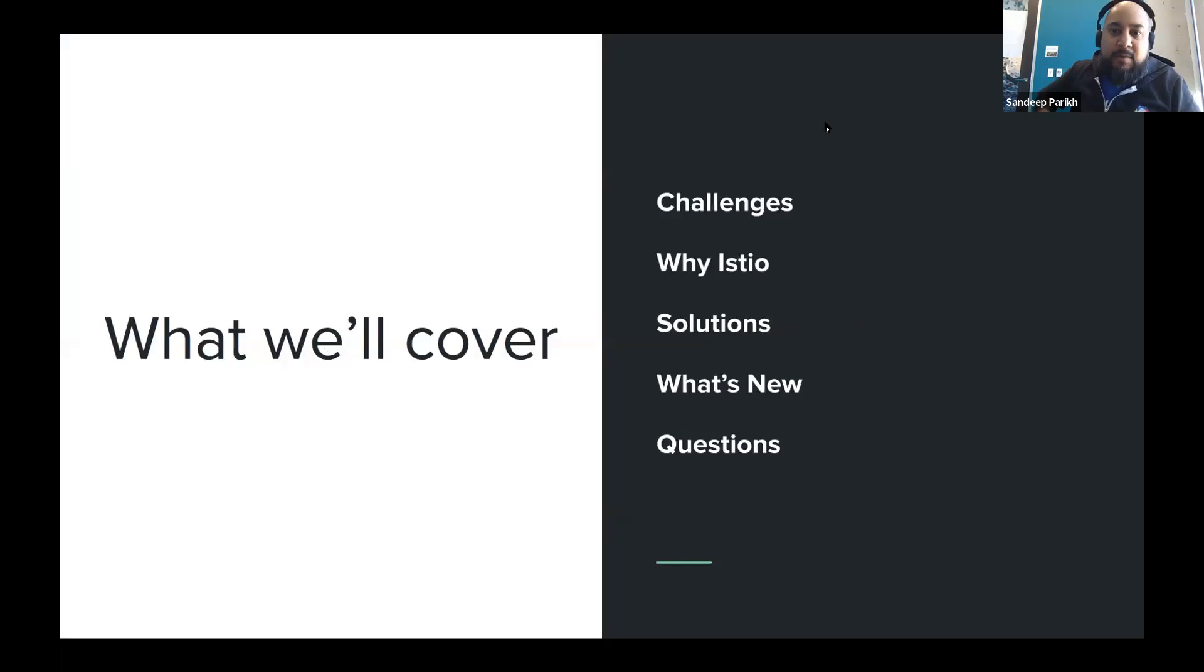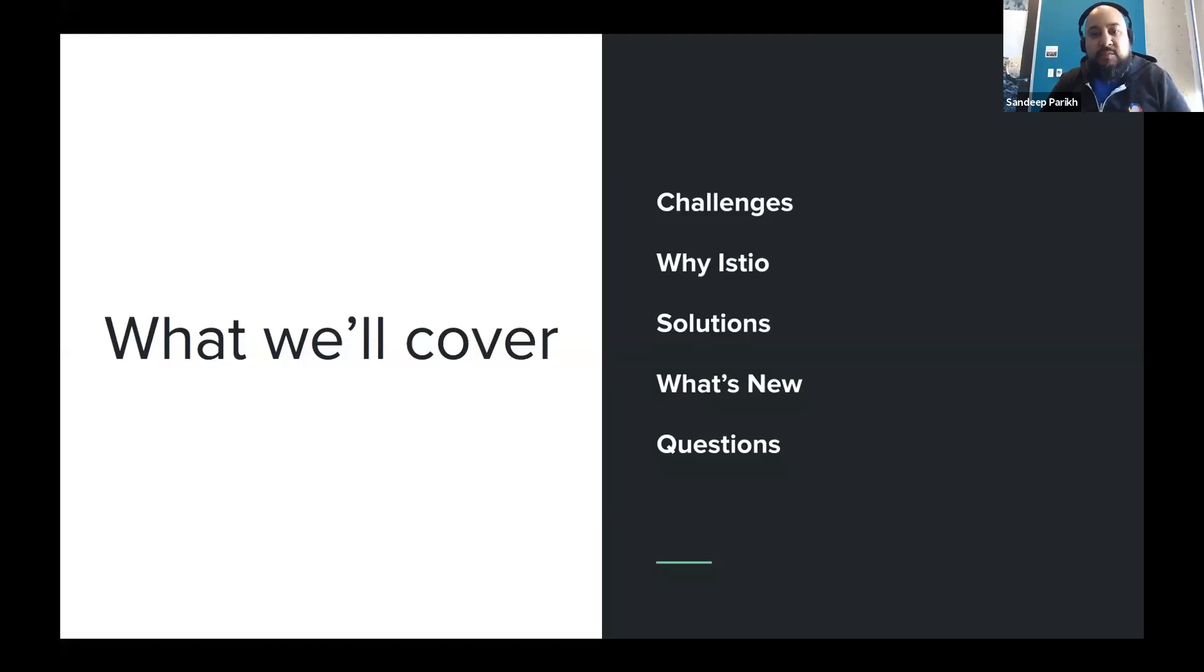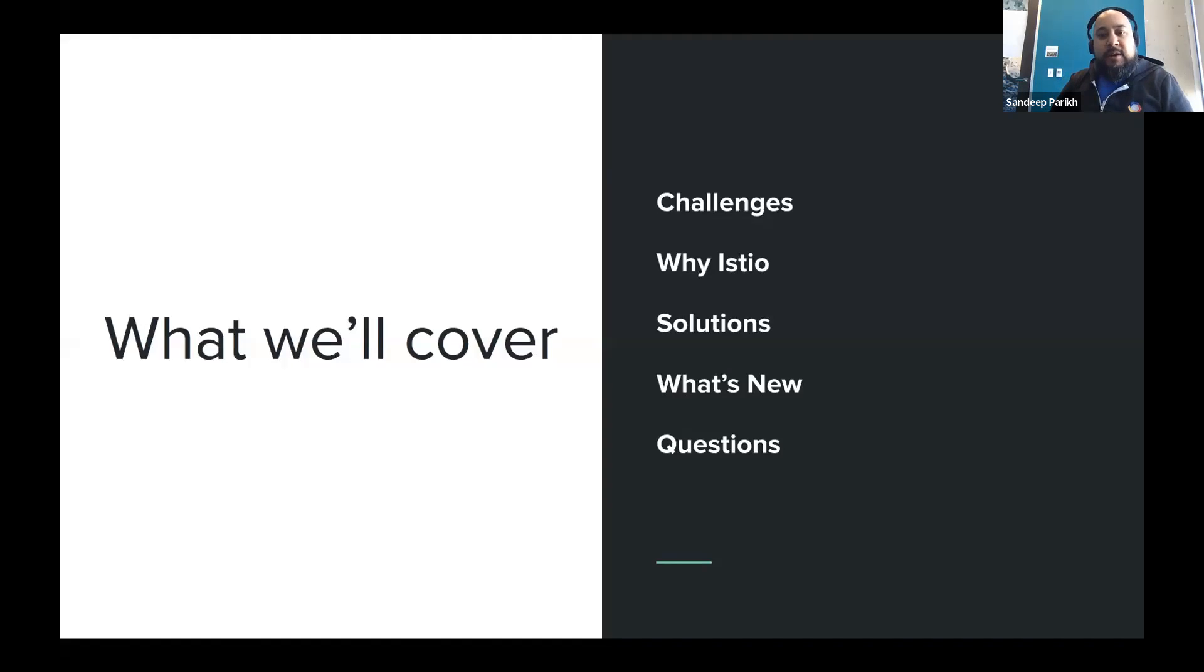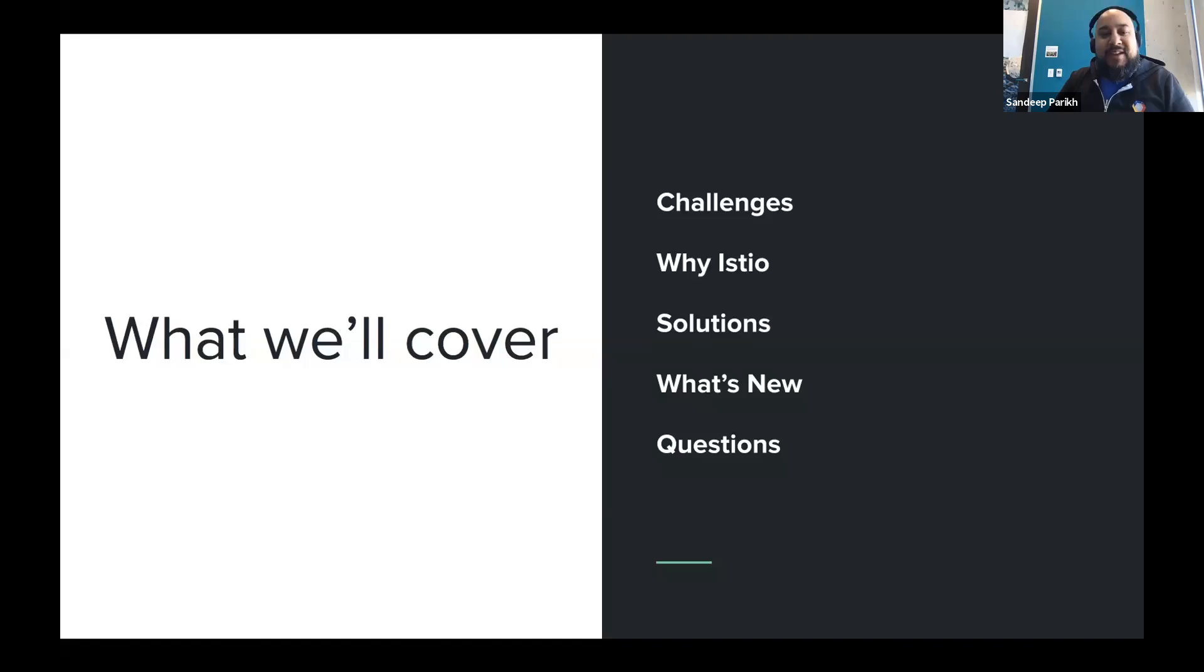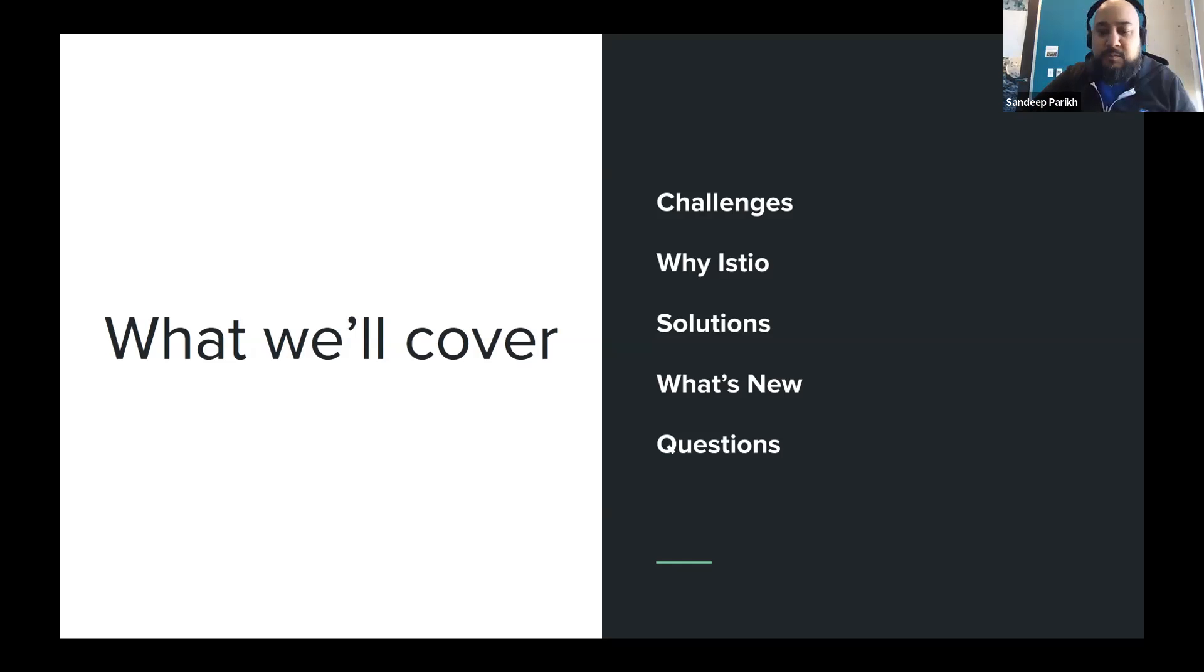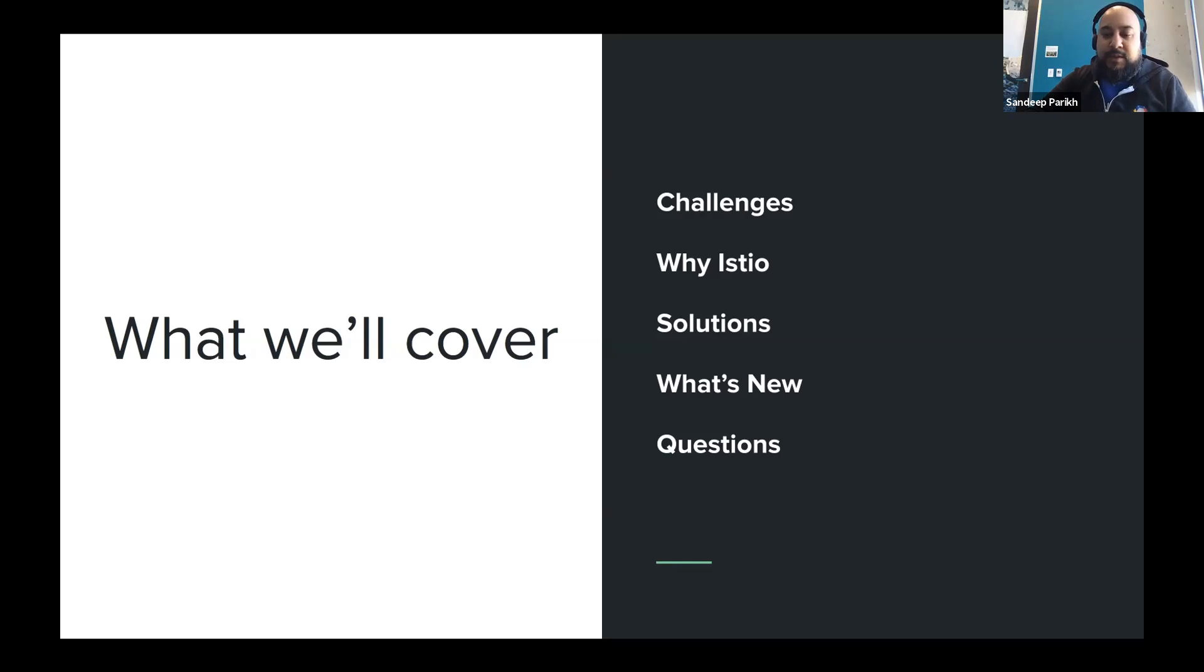So today what we're going to cover, we've got five main areas we want to talk through. One, what are some of the challenges around securing microservices deployments? Why does Istio make sense as an option there? What are some of the actual specific solutions that Istio offers? And we'll talk a little bit about what's available in the ecosystem as well. We're going to close with a little bit of what else is new in 1.4 and tease a little bit of what's coming in 1.5. And then we've got time for questions as well. So if you've got questions, please drop them in the chat and we'll try to get to them.